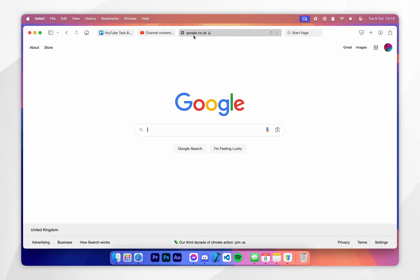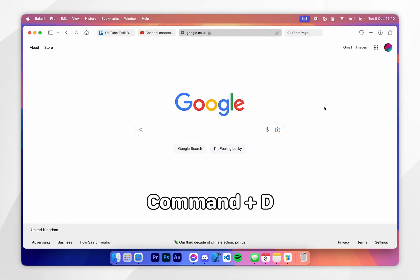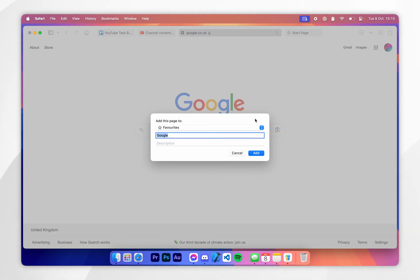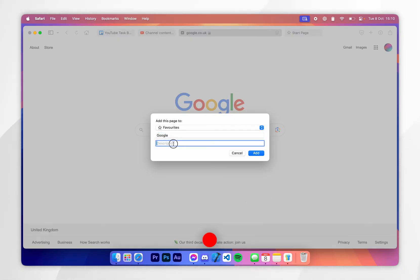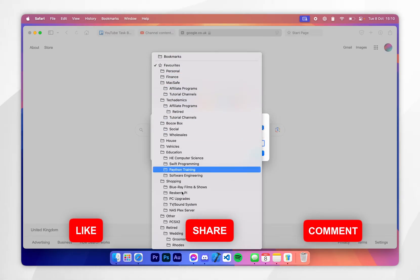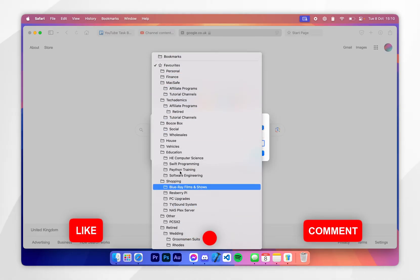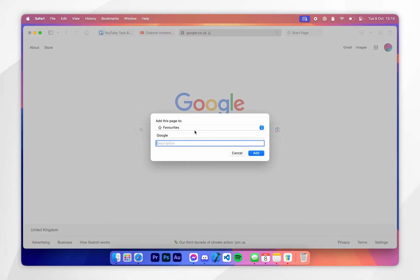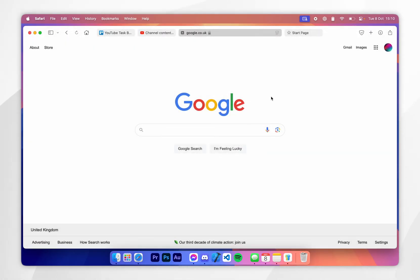To do this, go to the website you want to bookmark and press Command and D. This will open the bookmark prompt. From here you can give the bookmark a name and a description, then select the location you want to save the bookmark. For this example I'm going to choose the Favourites tab, and once you're ready click on Add.